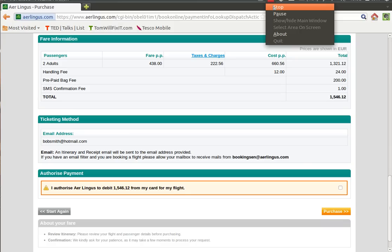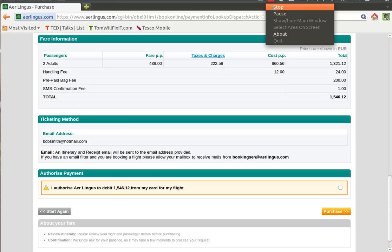And again you can see here, this is the actual price of your flights and your bags and all your taxes. Now this part tells you how they're going to actually contact you regarding your tickets. So they're going to send you an email at bobsmith.hotmail.com and in that email there will be a confirmation number as well as details of everything you've paid for. Now it's very important to print this off and bring it with you to the airport so if there are any issues you can quite easily give them the reference number and they can confirm that everything's okay.